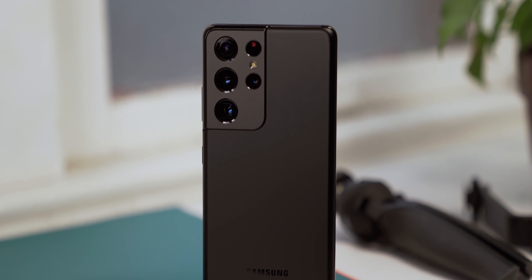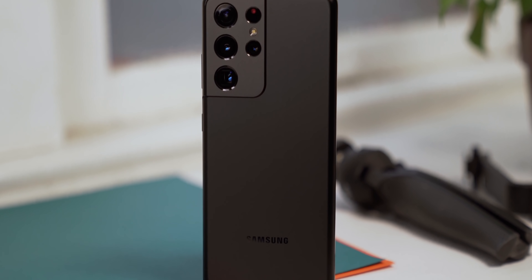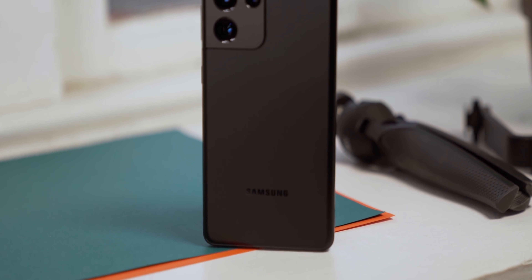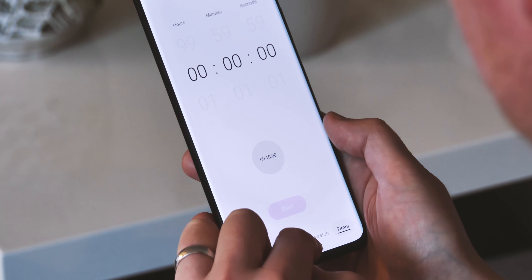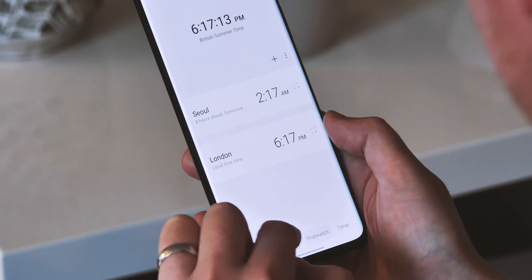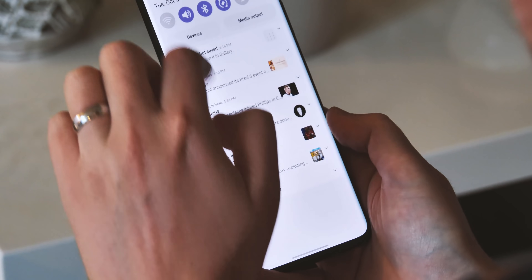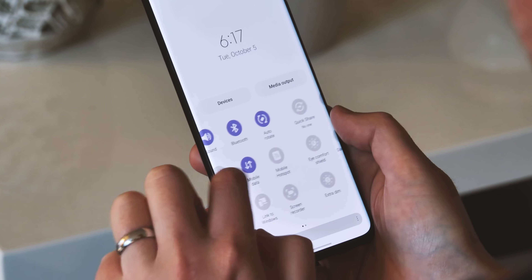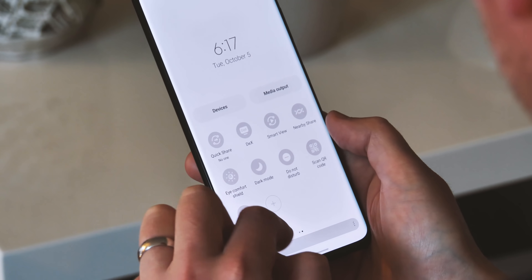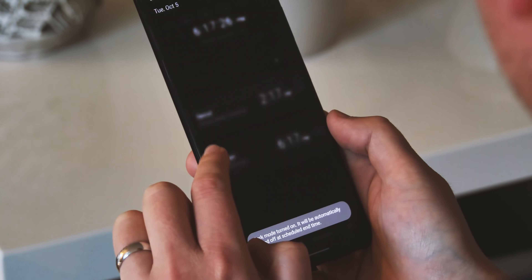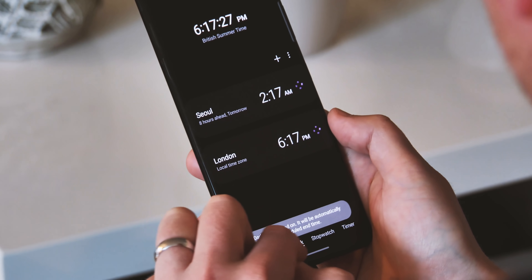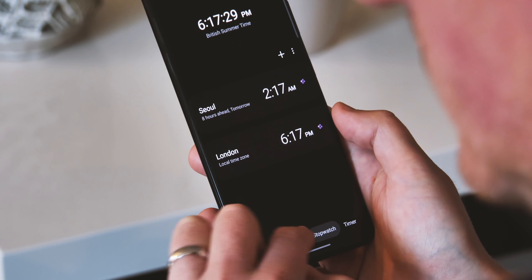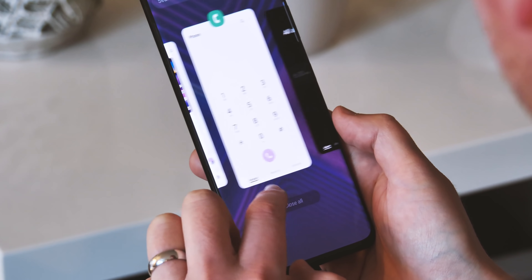Anyway, this is the first step towards more color customization in Samsung's UI, and it's great to see the company taking after Google and introducing a bit more vibrancy into its interpretation of Android 12. This being the first build to feature dynamic colors, there are of course a few bugs to be worked out, and we'd expect those to be addressed as the One UI 4 beta continues.